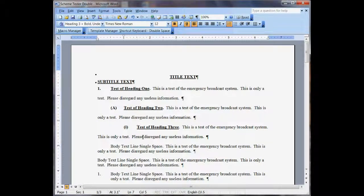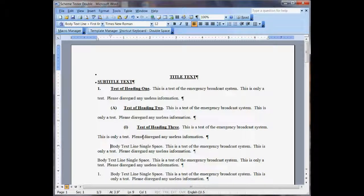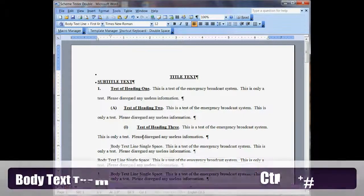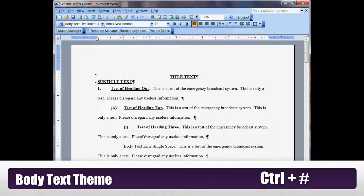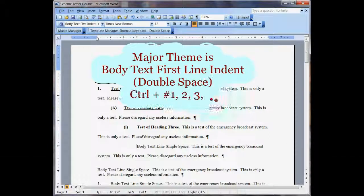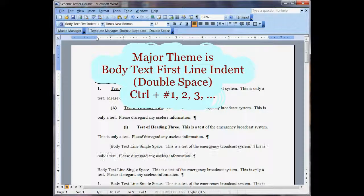Let me go down to where it really matters, the body text here. Ctrl-1, Ctrl-2, and the main theme with just the Ctrl key is the double spacing.